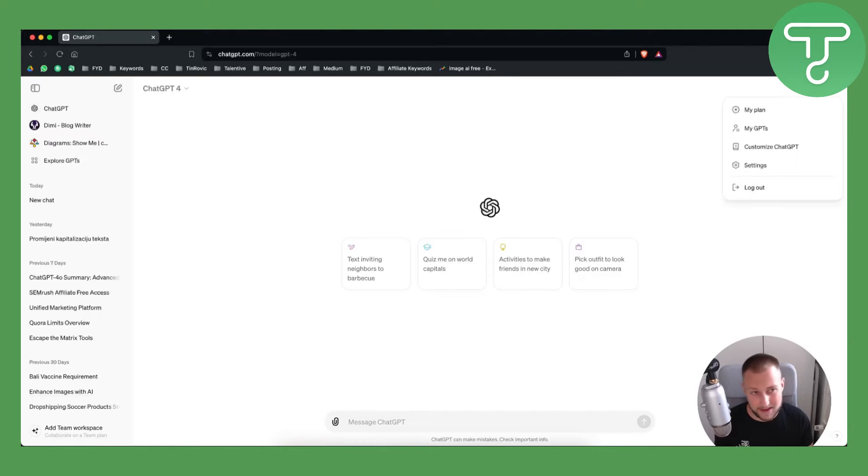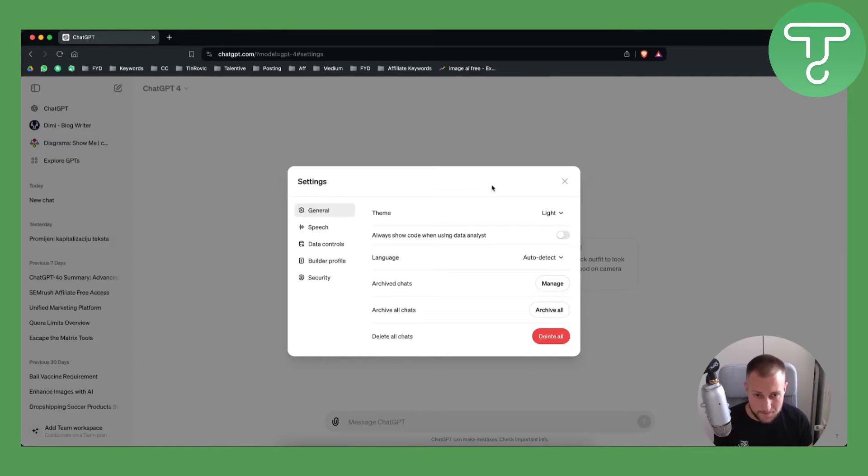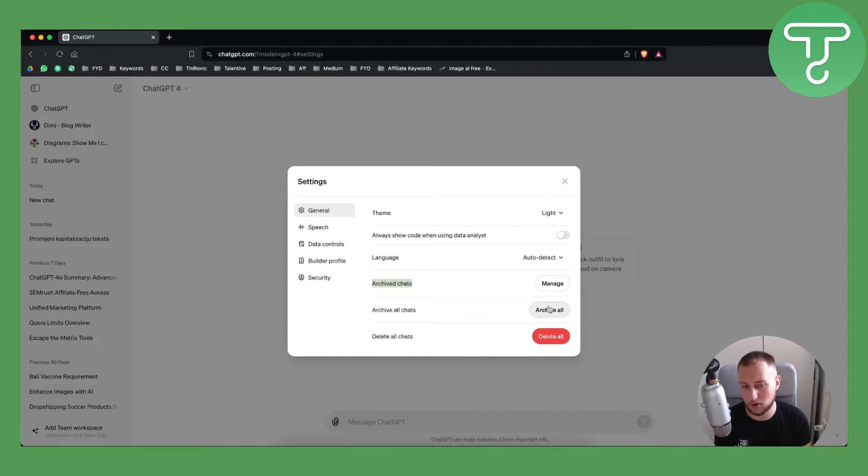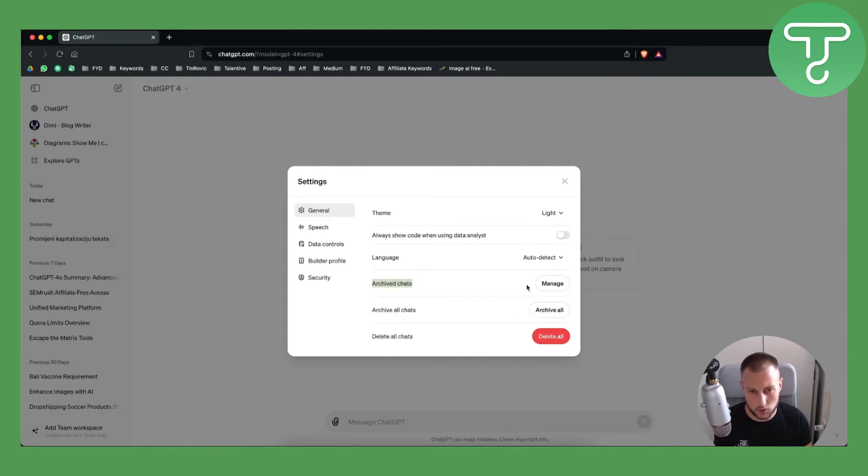Basically what we can do to do that is to go to settings and as you can see here you will have archive chats. You can archive all chats at once if you want to do that, and you will be able to go to manage.